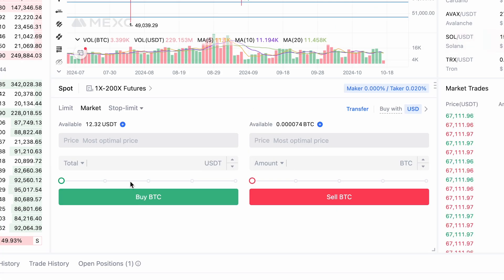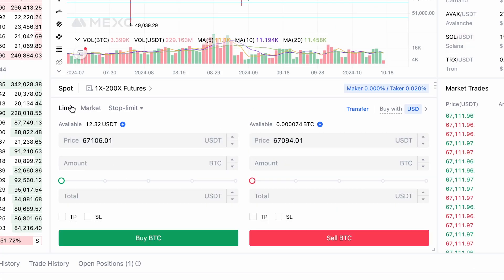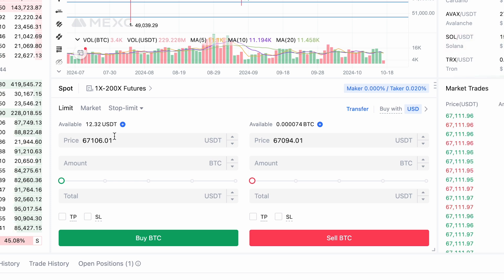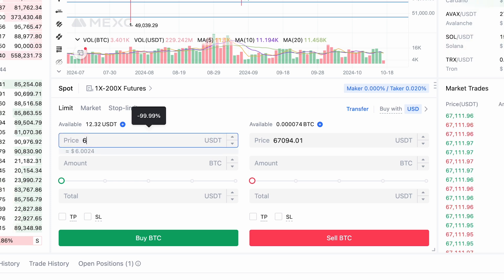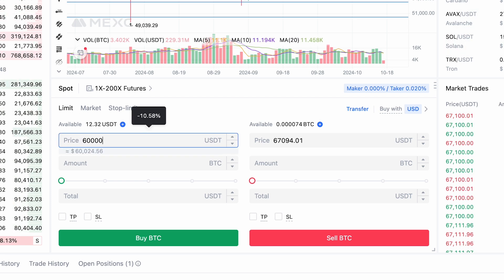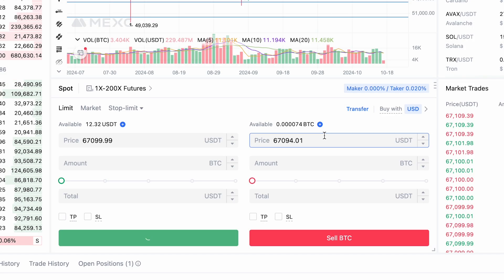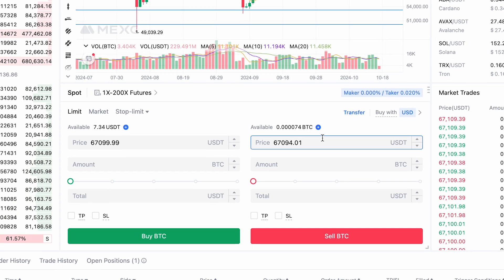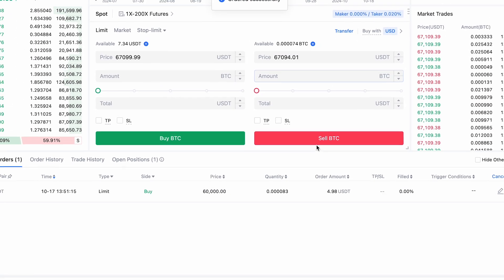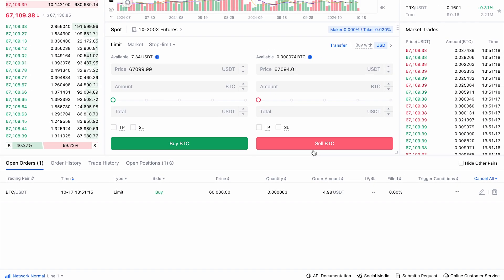If you want to set your own price, go for a limit order. This order will only be executed when the price you set is reached. Enter your trade parameters and click buy. The order will show up in your active list, where you can edit or cancel it if needed.